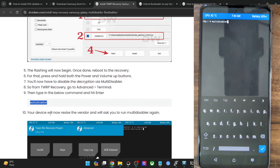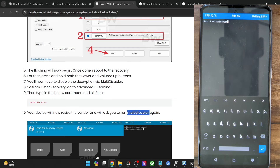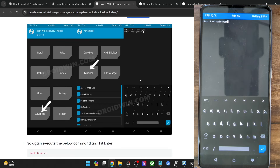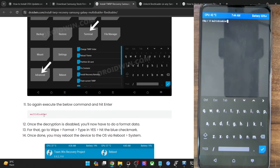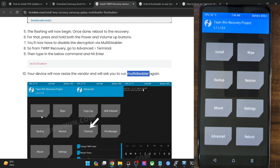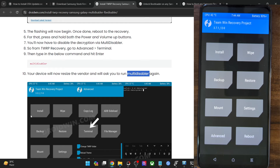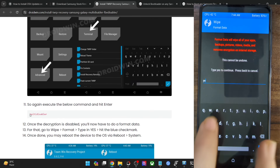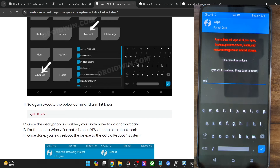Your device will resize the window and ask you to run Multi Disabler once again. Go to Advanced > Terminal and type 'multi disabler' a second time — the vendor partition will now be resized. Once that is done, your last step is to do a Format Data. Go to Wipe > Format Data, type 'yes' and hit the blue checkmark.